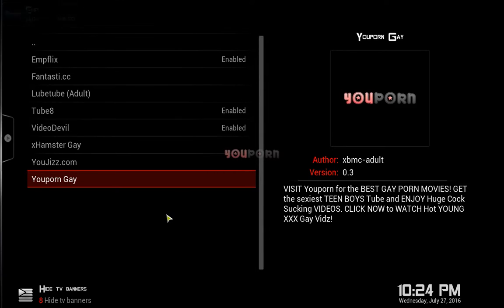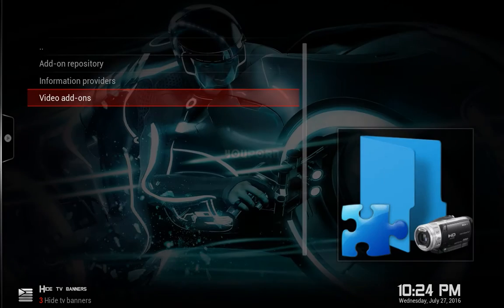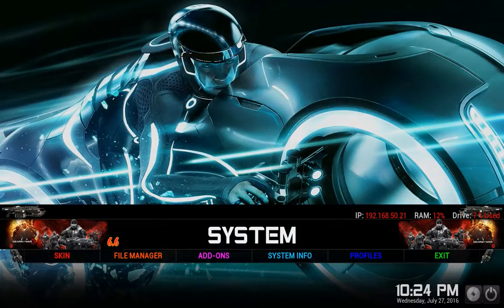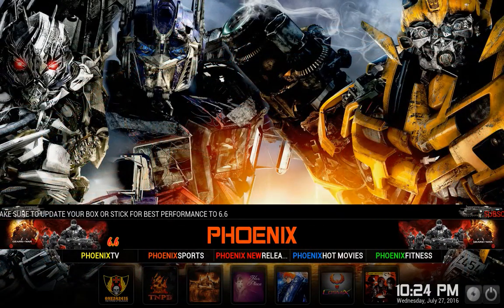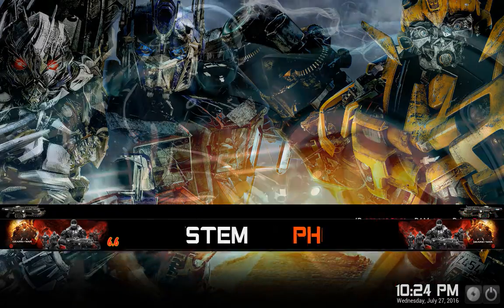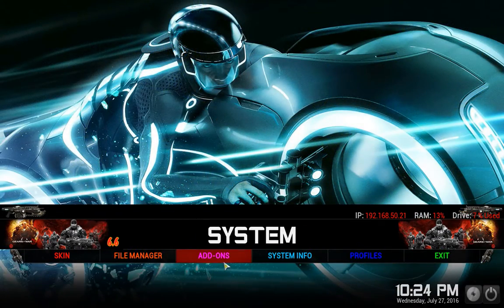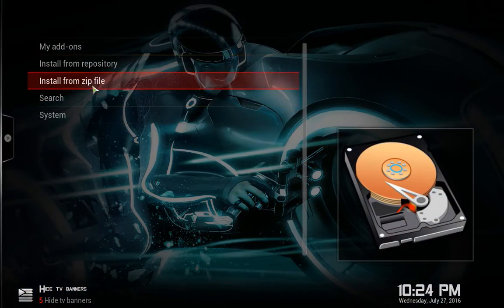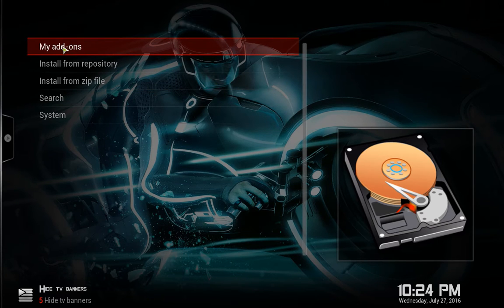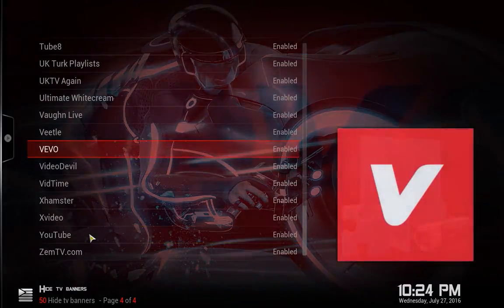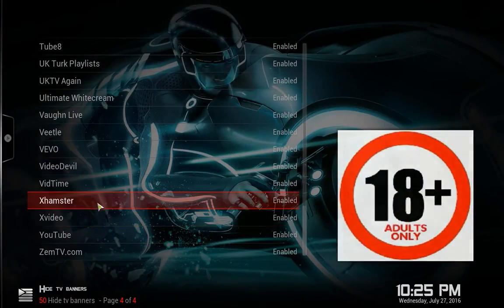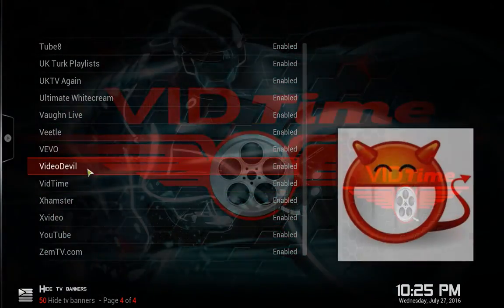Alright, I've installed a few XXX add-ons — now I'll show you how to get to them. Go back to the main menu, then go to System, Add-ons, My Add-ons, then Video Add-ons, and they'll all be in here — the ones we just installed.